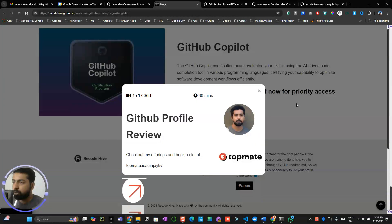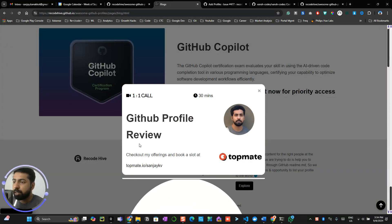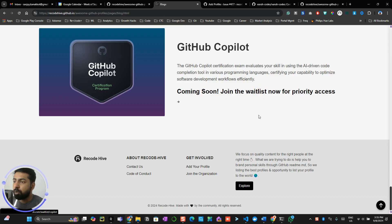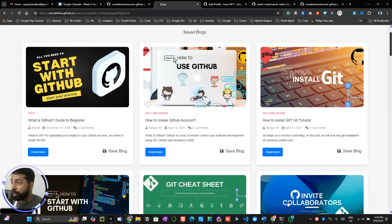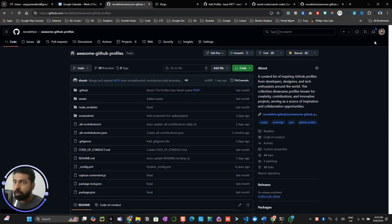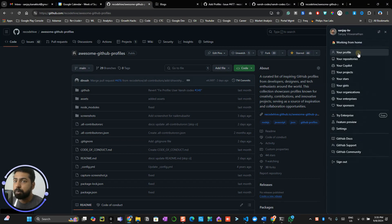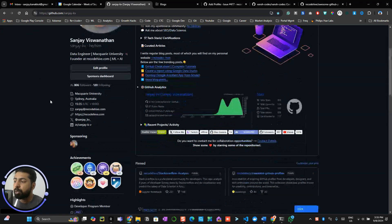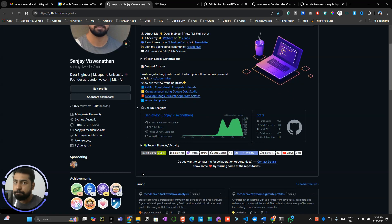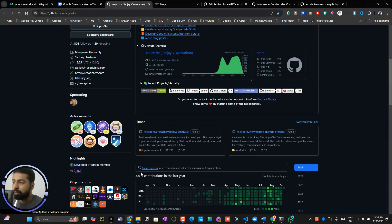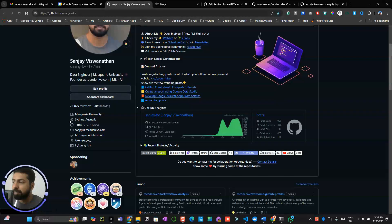If you need any kind of help or want a one-on-one conversation, you can register a free call with me on TopMate for a GitHub profile review. I hope you learned how to create an awesome GitHub README profile. In the next video, we'll be talking about how to customize your profile on GitHub further — including developer achievement badges and more. Thanks for watching!